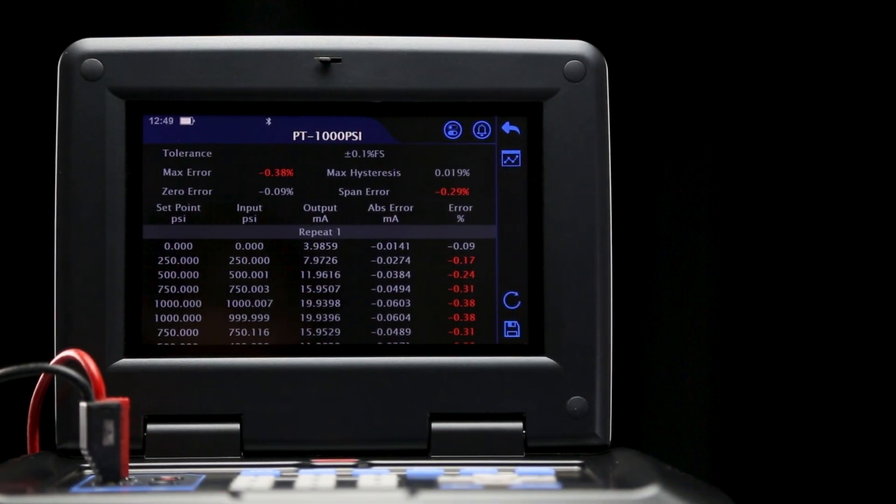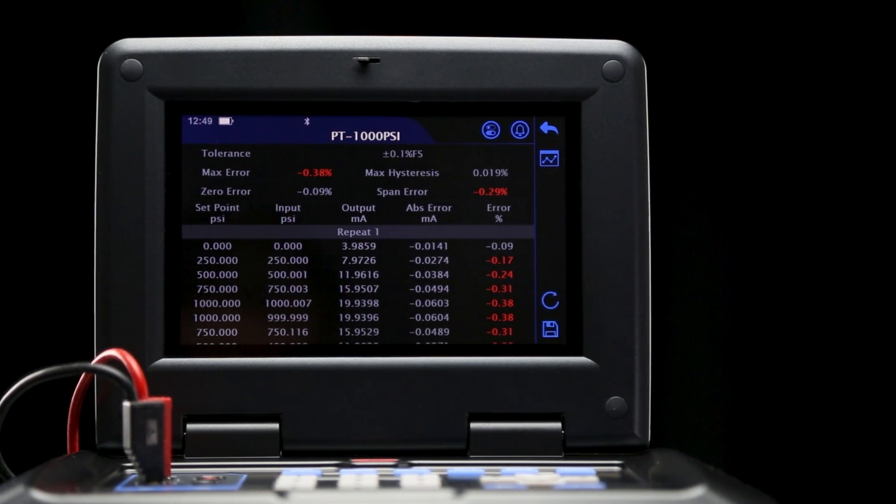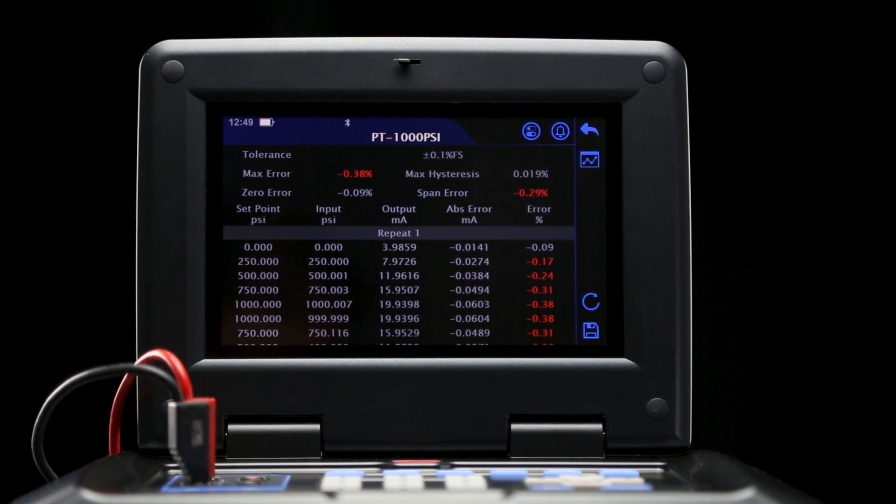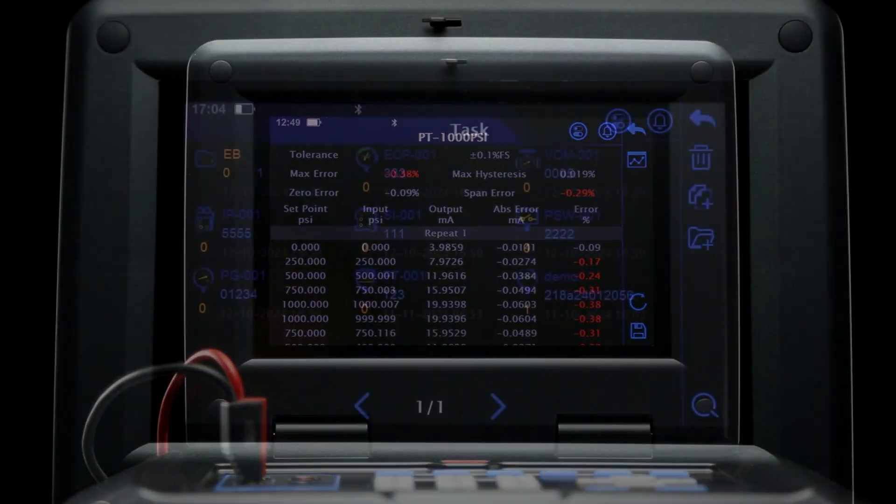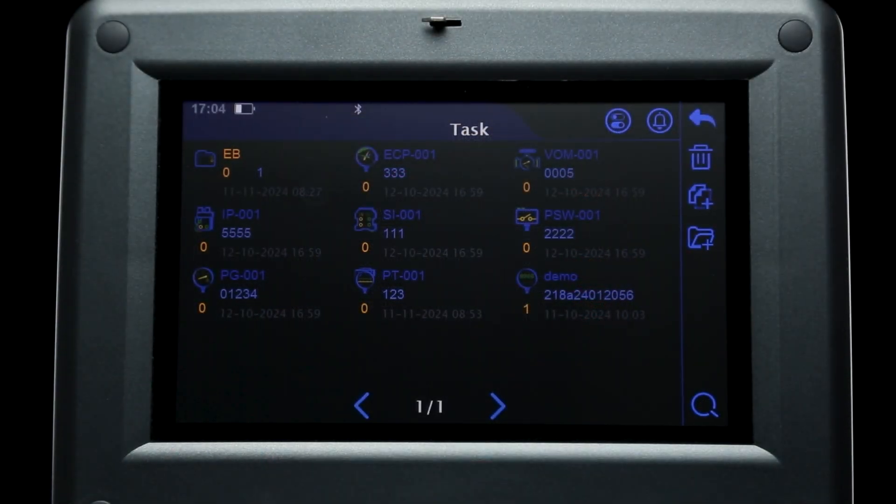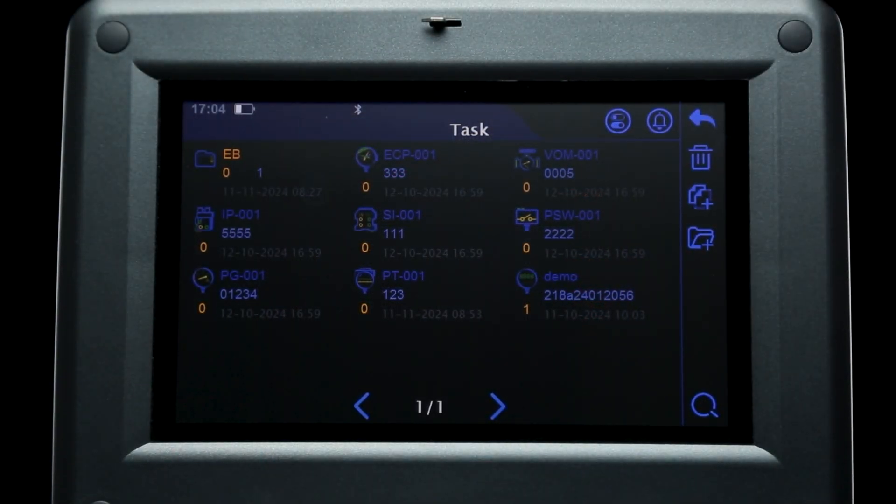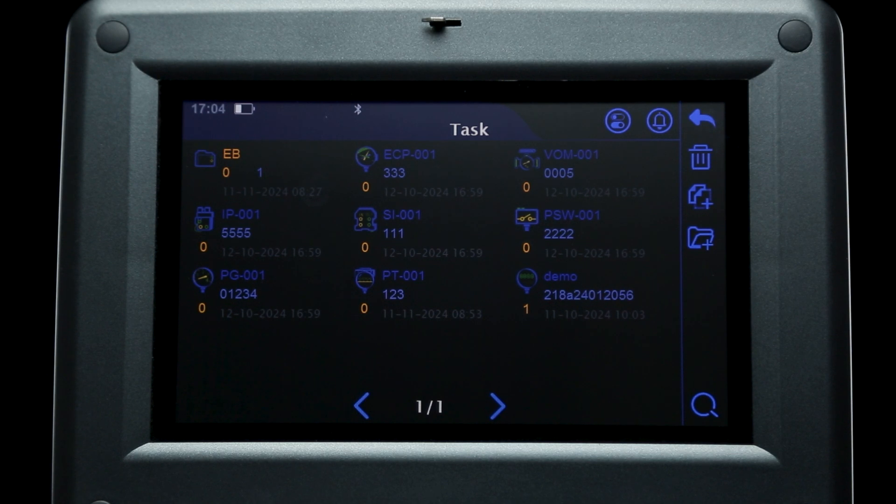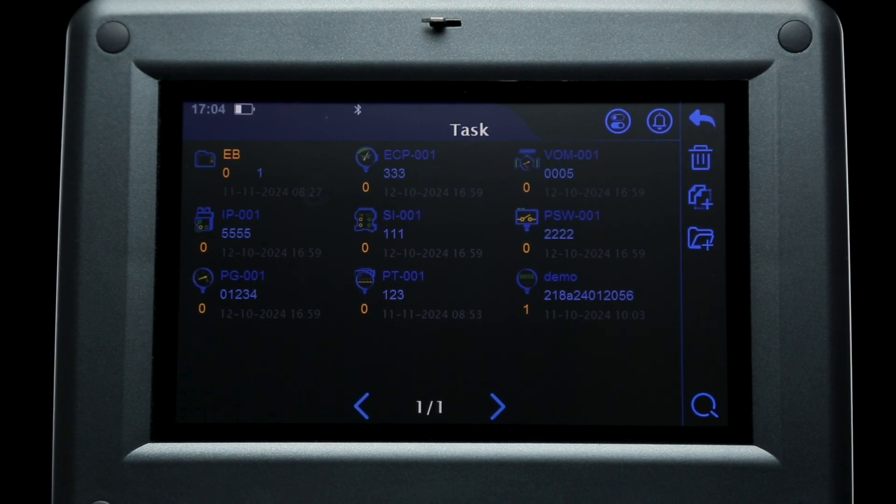Once completed, the test and its results can be stored locally on the calibrator, allowing users to build a library of their devices for enhanced traceability and future calibrations.